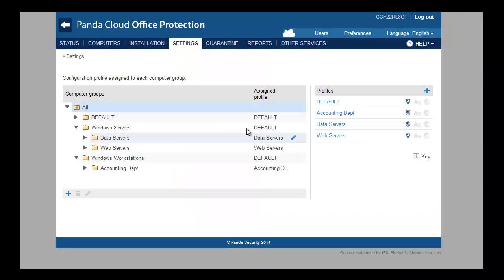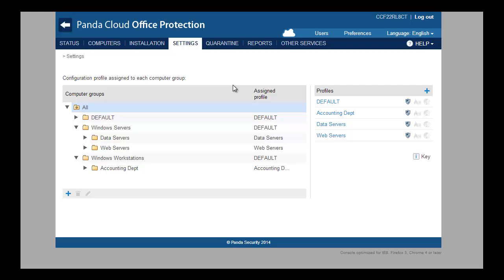Now, from the Panda Cloud Office Protection Console on the Settings tab, you will be able to see that all the groups and configurations from the admin server have been replicated on the cloud console.